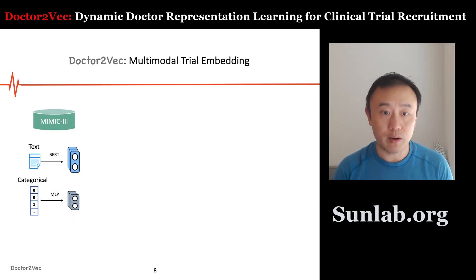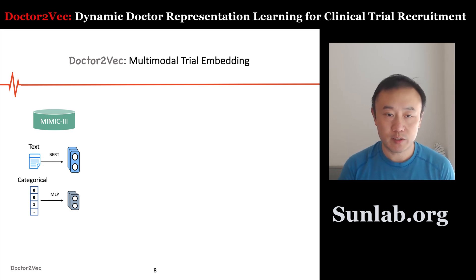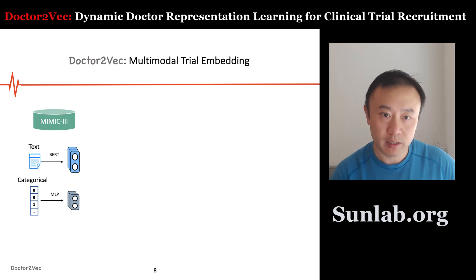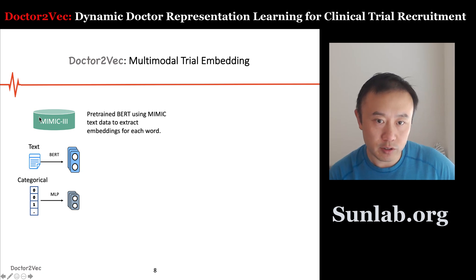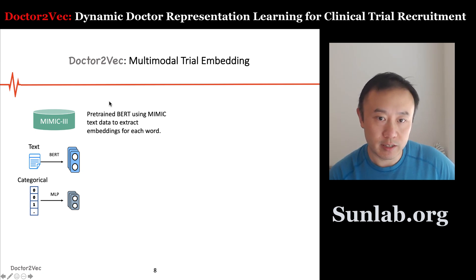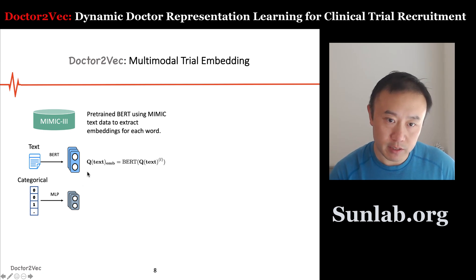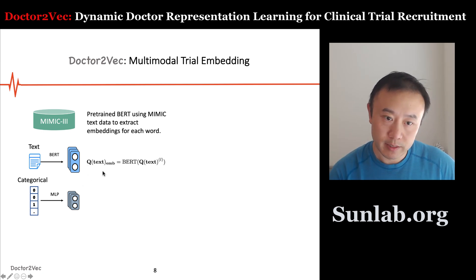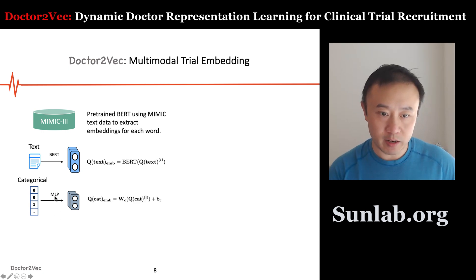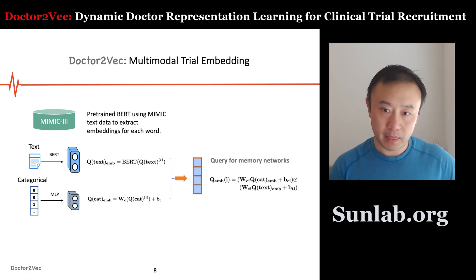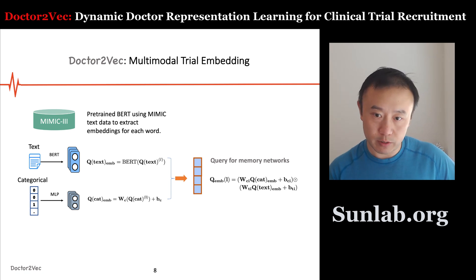Next we embed the trial information. The trial information has textual descriptions and categorical information such as disease, phase, and so on. For the textual description, we use a pre-trained BERT model trained on MIMIC text data, then apply that BERT model to the clinical trial description to get the description embedding. We also use a multi-layer perceptron to embed the categorical information. Combining them gives us the query for the memory network, representing the trial.